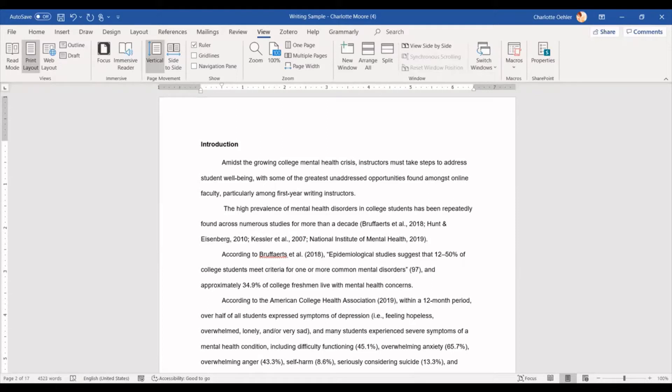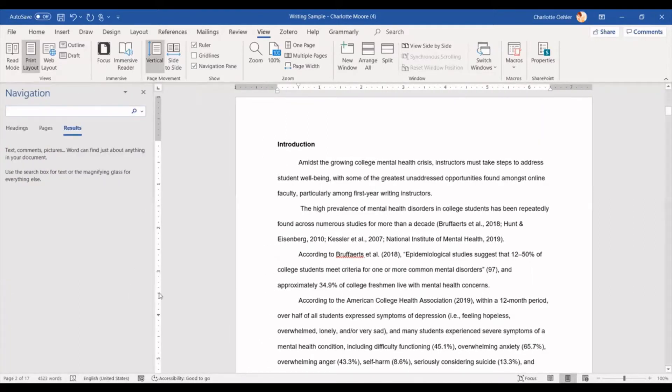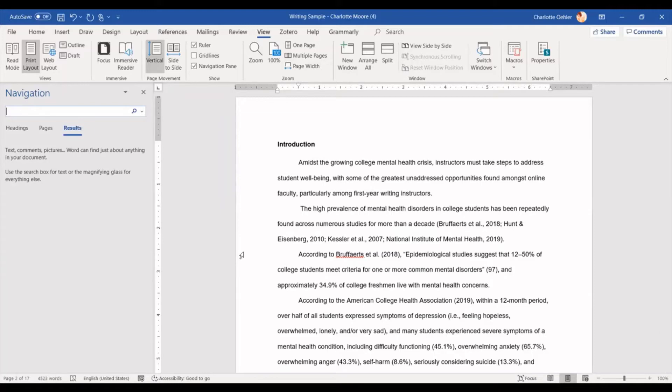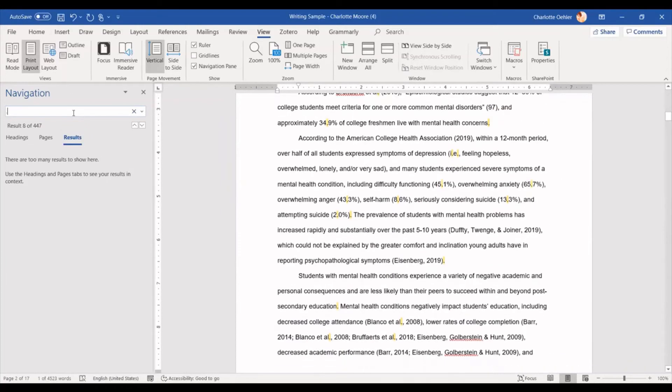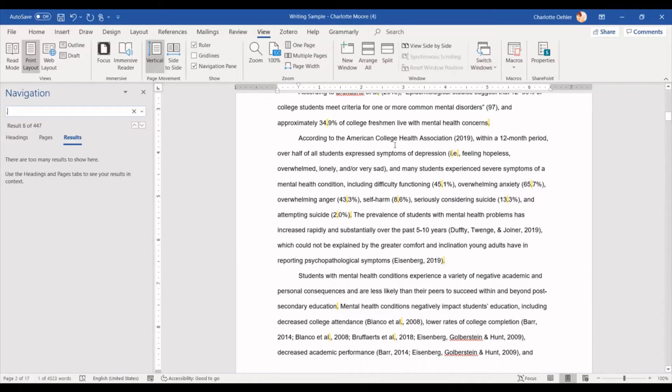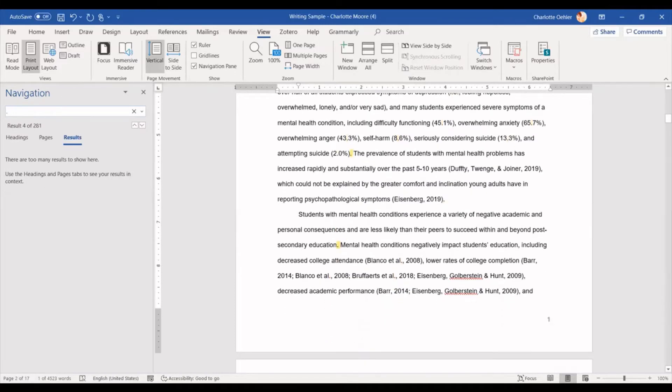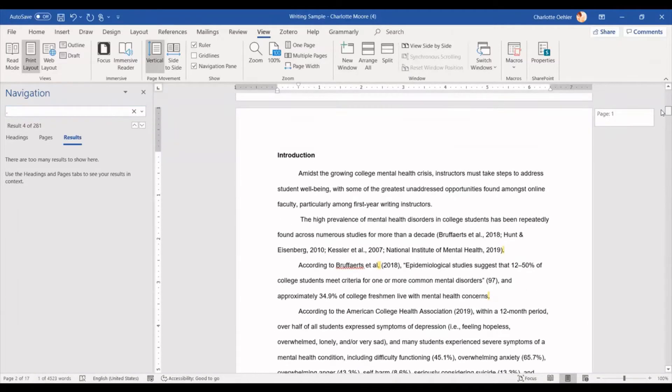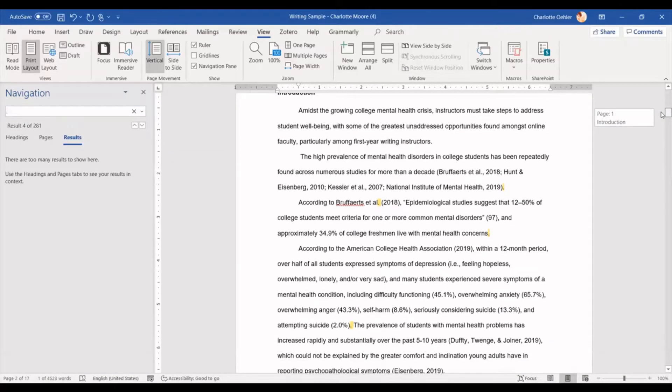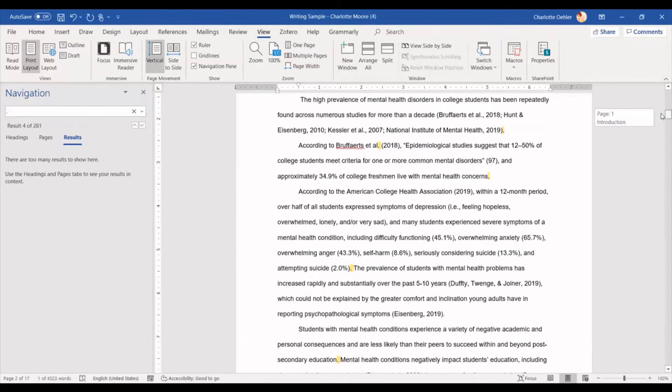Now a faster way to do this would be hitting Control F. This brings up your find feature. If you are using a PC, that would be Control plus F, or if you're using a Mac, that would be Command plus F. Now once you're up here, you're going to hit a period. And as you can see, this has 447 periods because it's 17 pages long. But if you look over on the side, you'll see that there's a lot of periods in here that are not the end of the sentence. So what I'm going to do is add a space afterwards.